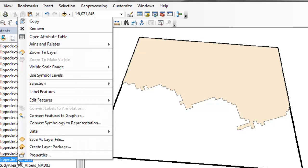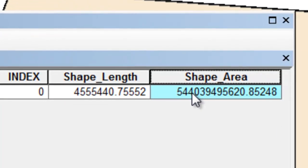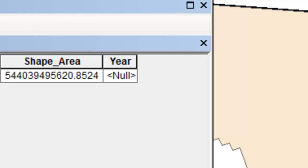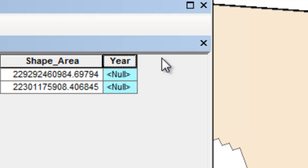Open the polygon attribute tables — since we're in a geodatabase we have the area of each polygon in square meters, but there's no year field. The next step is to use Add Field in batch mode to add a short integer field named Year to each of the 35 clipped polygon attribute tables. Each clipped sea ice extent from 1979 to 2013 now has a new short integer Year field. Then for each year, assign that integer value to the year field, either manually or in batch mode using the Calculate Field geoprocessing tool.